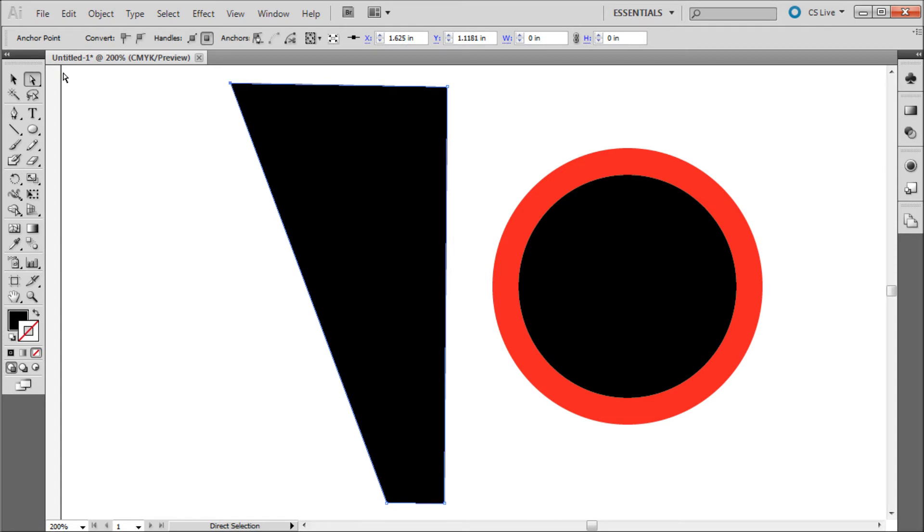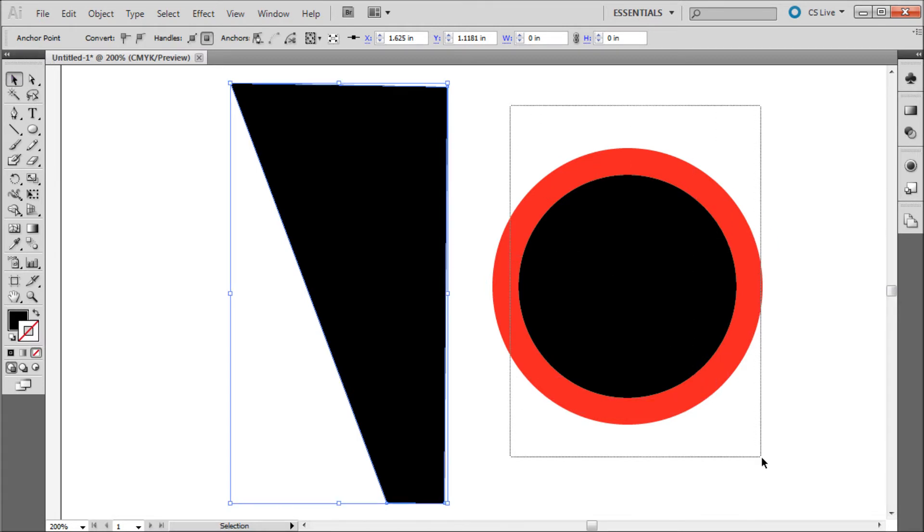Now you can also use this technique to create outlines on a stroke on an object so I can select this circle over here.